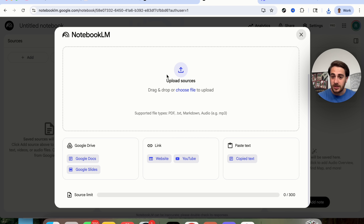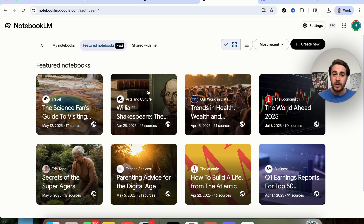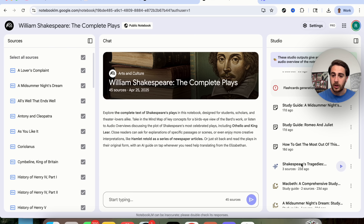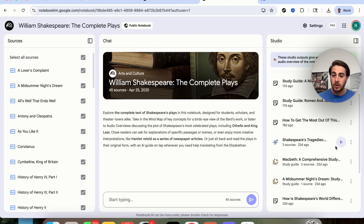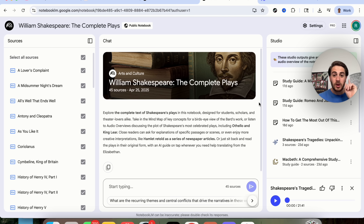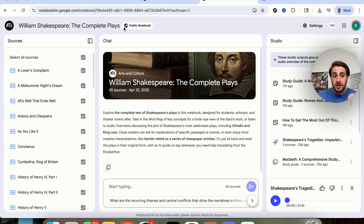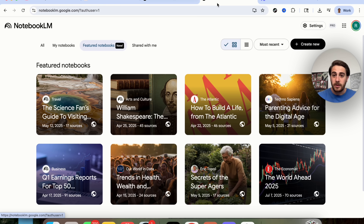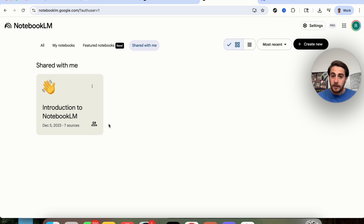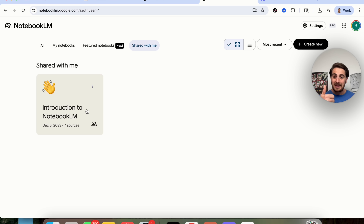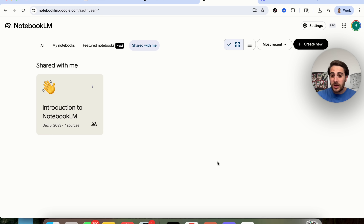Another use case is uploading websites or videos, creating an audio overview, and then being able to interact with it. If you only uploaded one YouTube video or one website, you'd be able to interact with just that one thing. And I really like using this to teach people things — you can upload a bunch of sources and learnings and get it to create podcasts, audio overviews, study guides, and briefings so that other people can learn from content you automatically generated with AI.